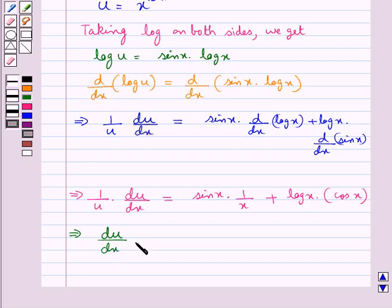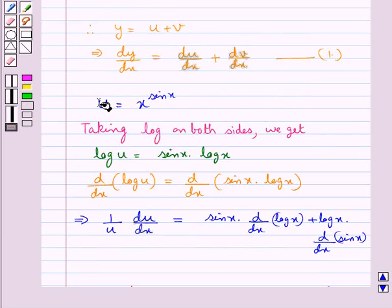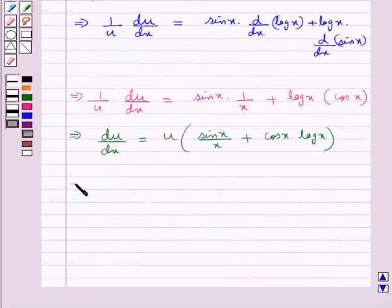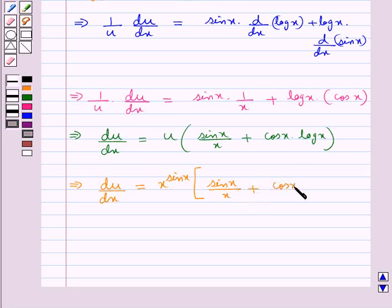So du by dx is equal to u into sin x upon x plus cos x into log x. Putting the value of u as x to the power sin x, we get du by dx equals x to the power sin x multiplied by sin x upon x plus cos x into log x. Let this be equation 2.